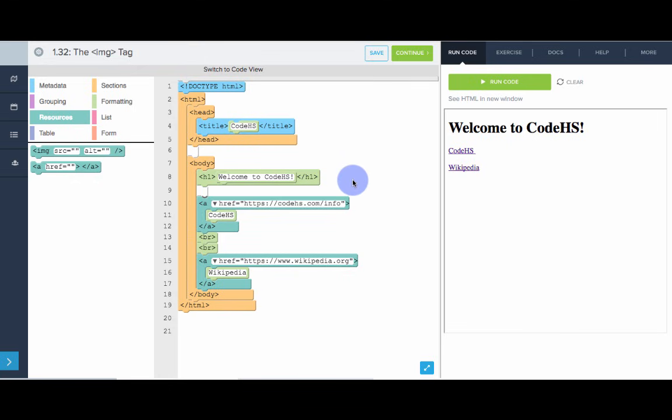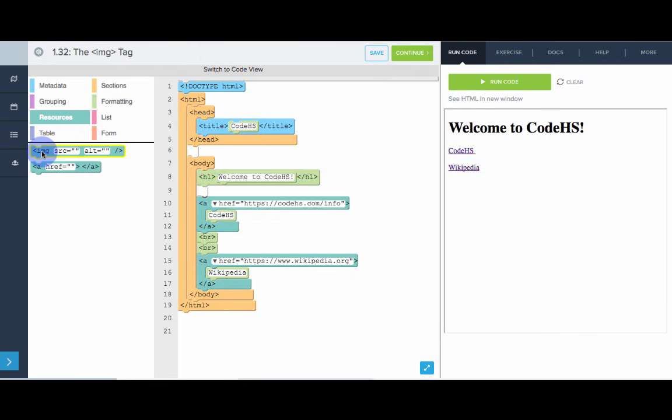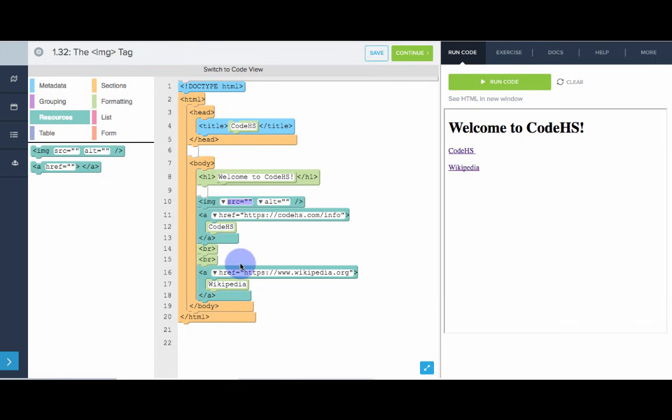So, the way we're going to do that is using the image tag. So, to find the image tag, head over to resources. It's in the resources section along with the A tag. And right above the A, I'm going to drag out the image tag and put it there. So, we need to specify the URL for the CodeHS logo. And that is the source attribute of the image tag.